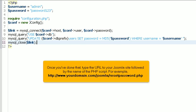Once you've done that, type the URL to your Joomla site, followed by the name of the PHP script. For example, http www.yourdomain.com joomla resetpassword .php.